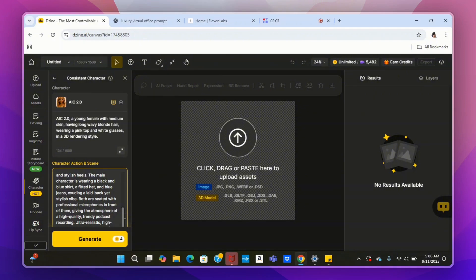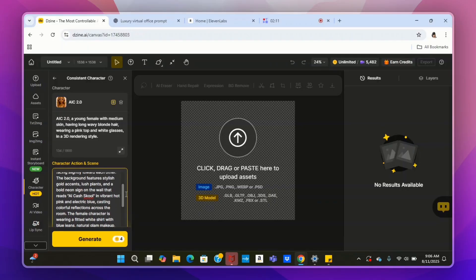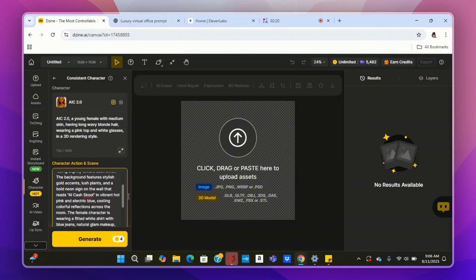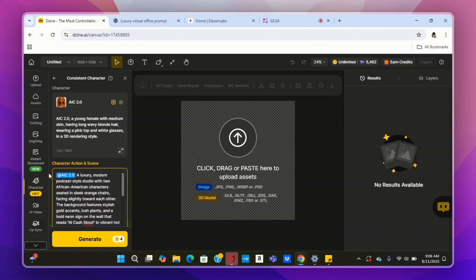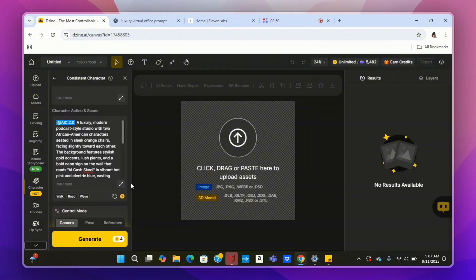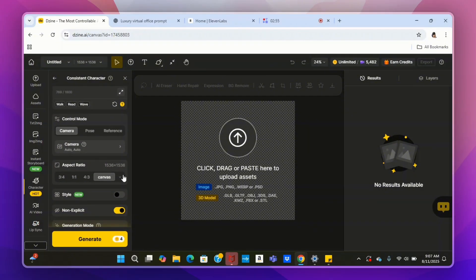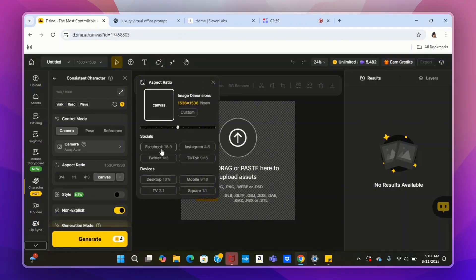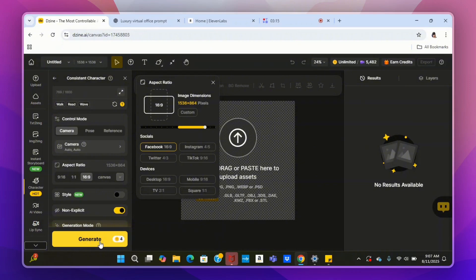We're going to put in a prompt — basically saying I want two characters in one scene, a male and a female, in a podcast setting. To get this exact prompt you can join my school community — link below the video. Under Character Action and Scene, put in whatever description you want for your characters and the setting. Then scroll down and select the aspect ratio: 16 by 9 for YouTube, or 9 by 16 for mobile — Instagram, TikTok, YouTube Shorts. We'll go with 16 by 9 for YouTube, then hit Generate.